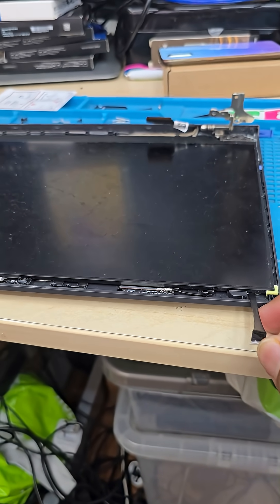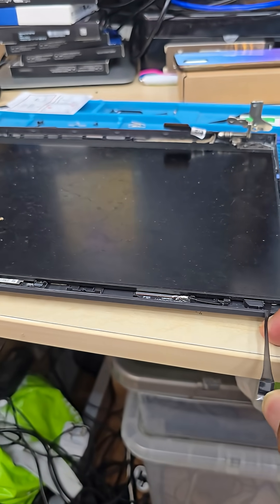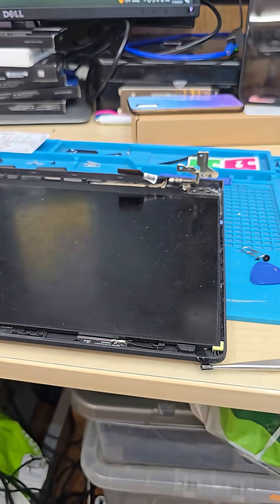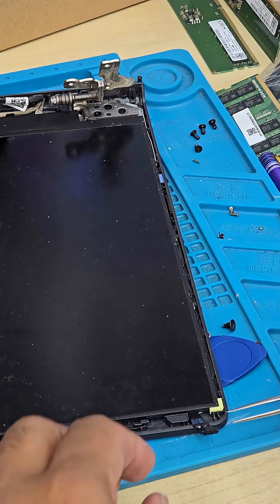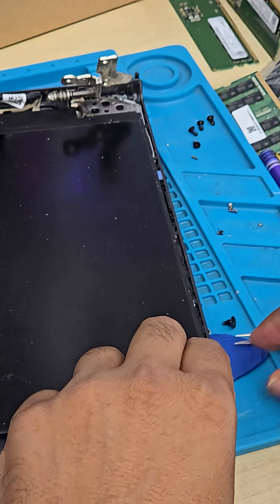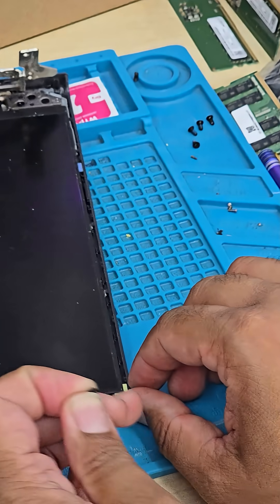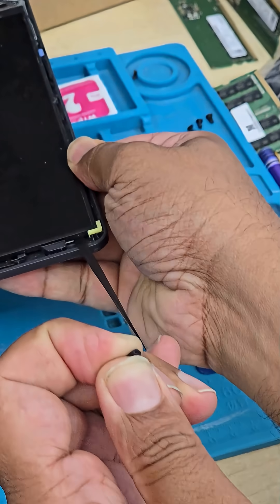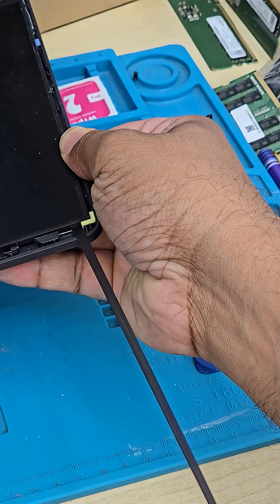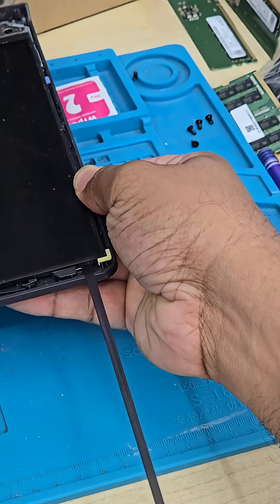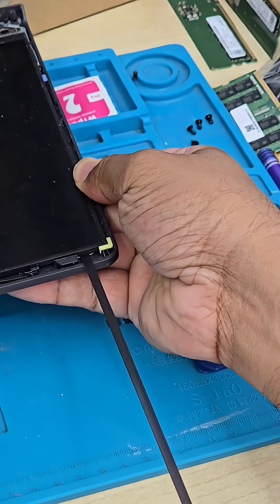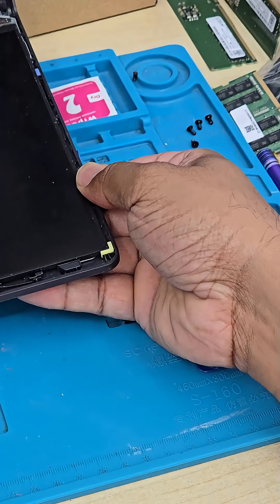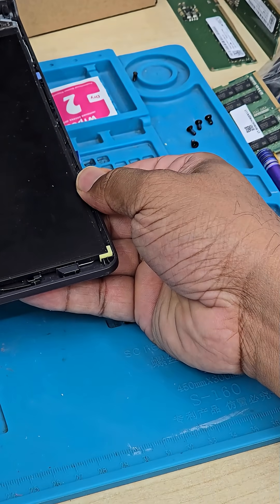Now you just need to pull it. All right, so we just need to pull it like that. That's what it is.